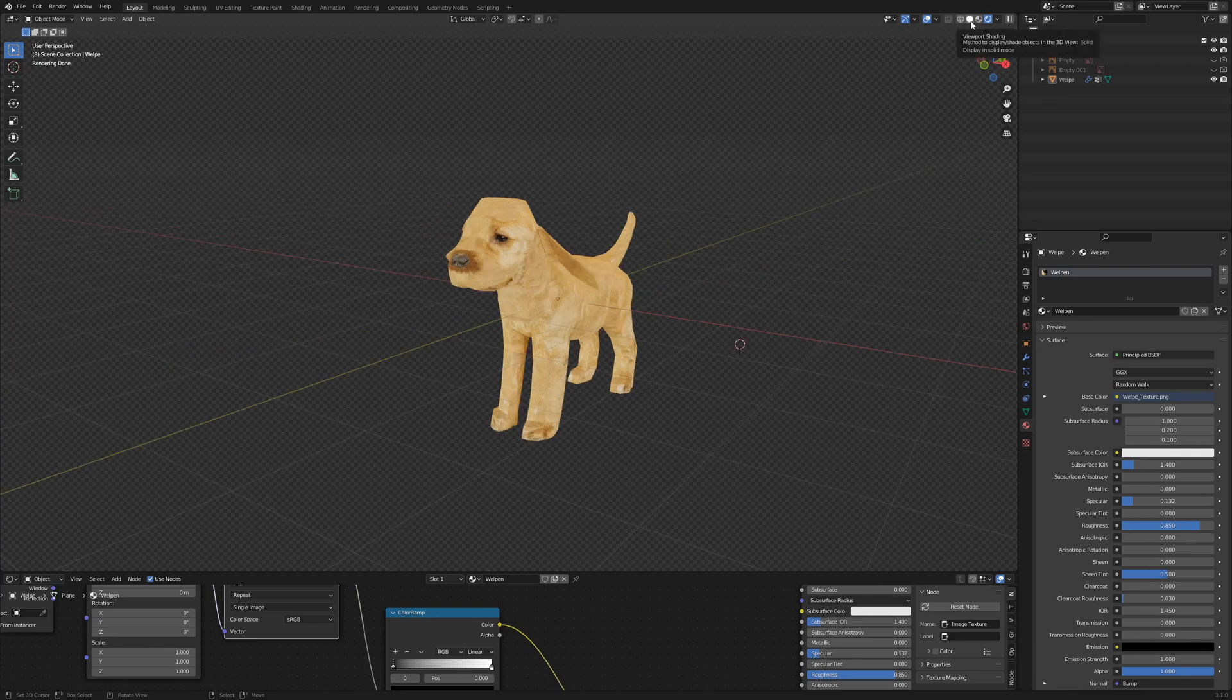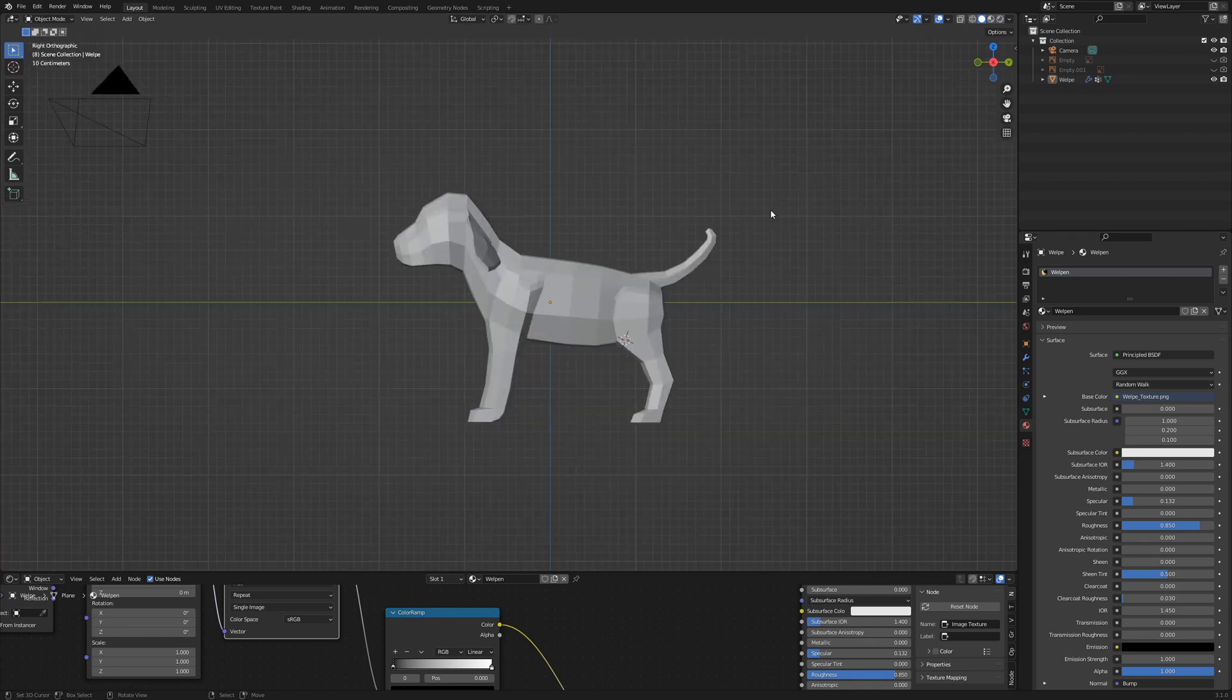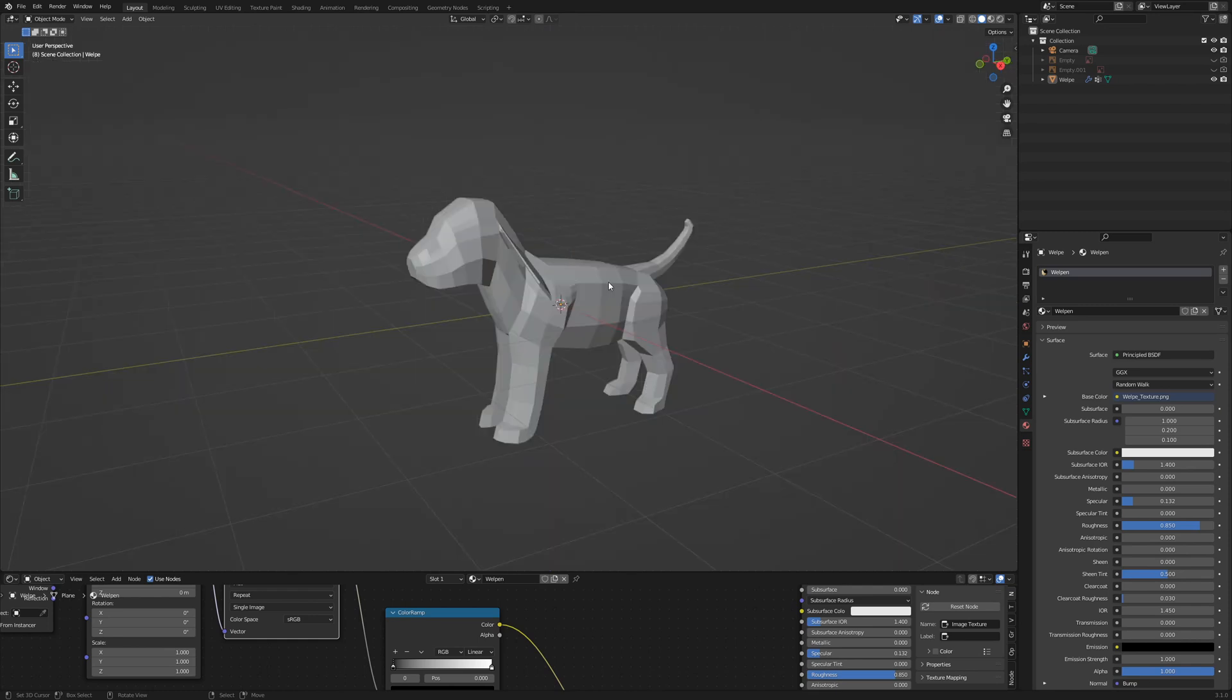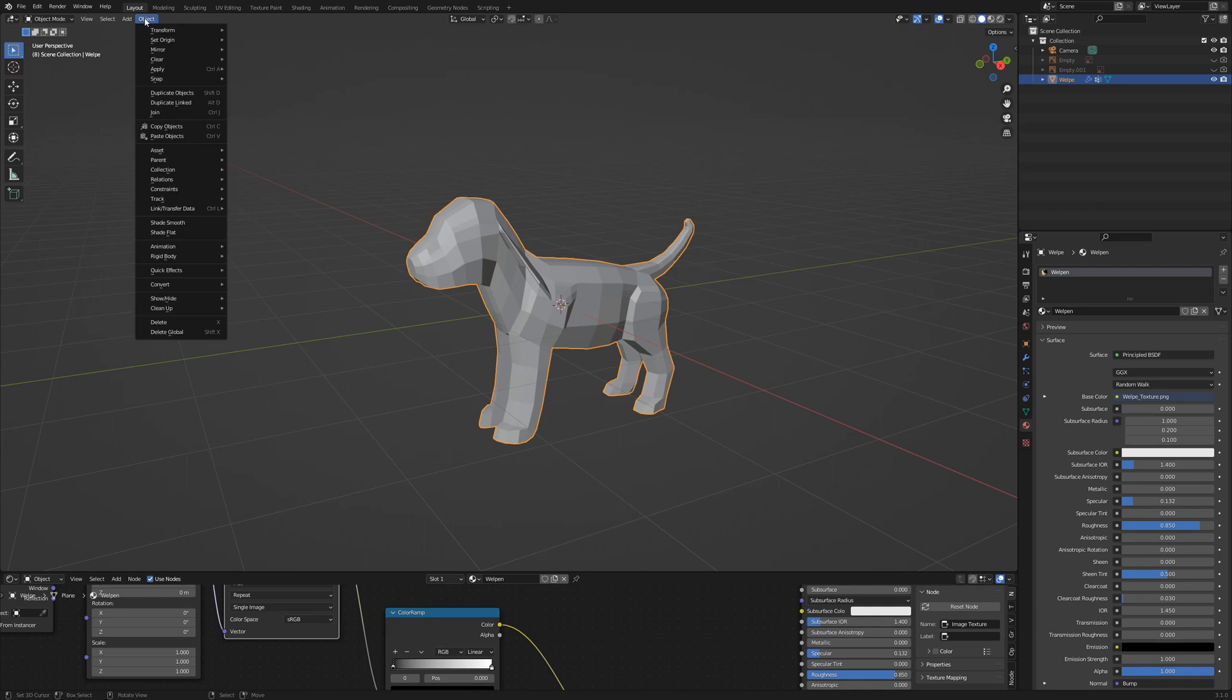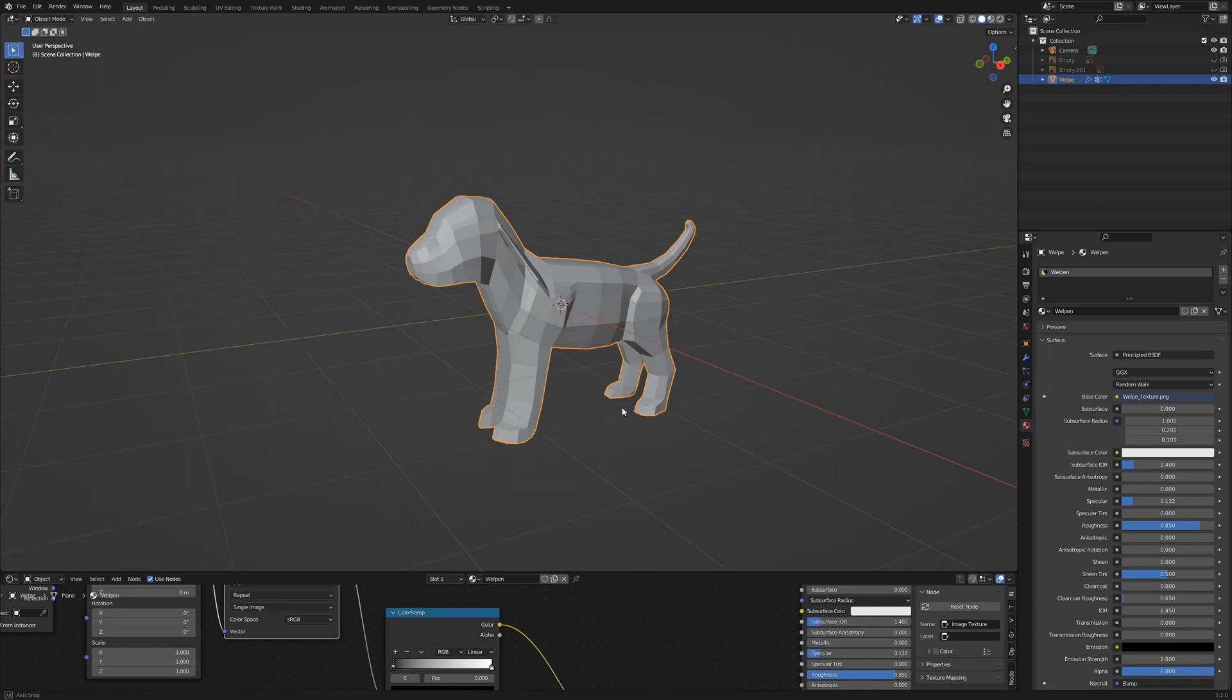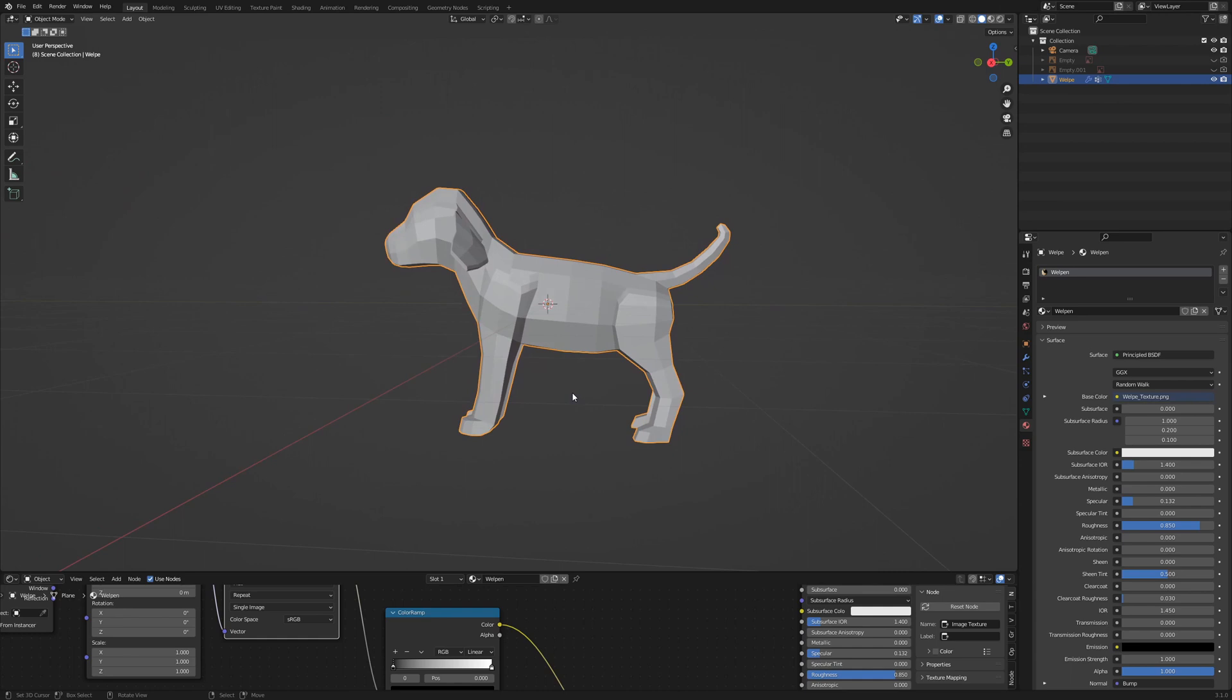Go to solid view by hitting the button here at the top and press 3 on the numpad for side view. With Shift S we open the context menu and select cursor to origin. If you want you can select the puppy, go to object menu and click on shade flat. This shows us the faces and loop cuts. It helps us when we create the armature because we can see the joints.